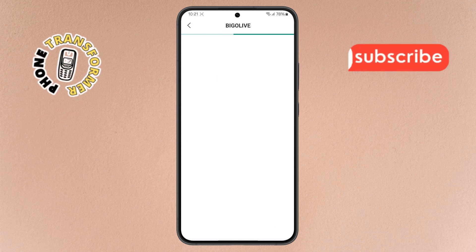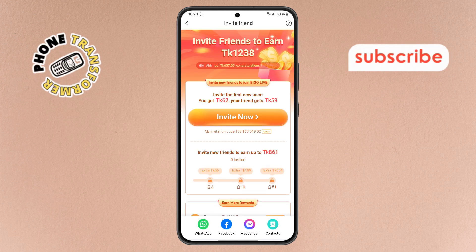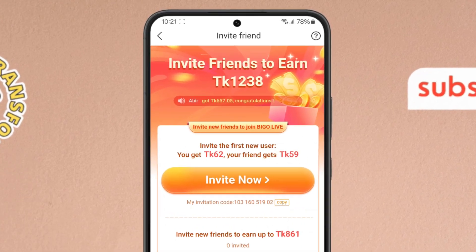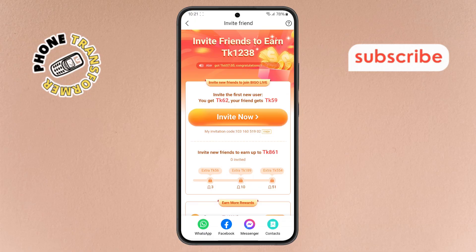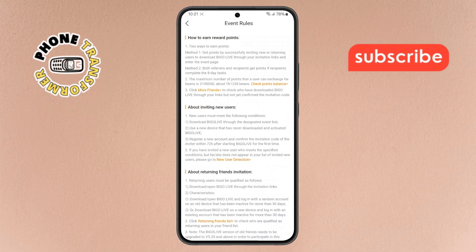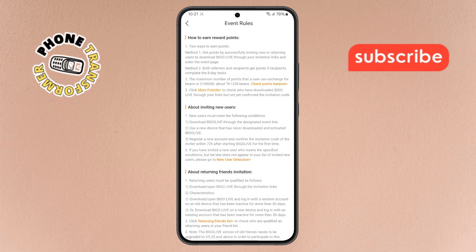Step four: now take a look at the top right corner of the screen. You'll see a small question mark icon — tap on it. This takes you to the help or support section.